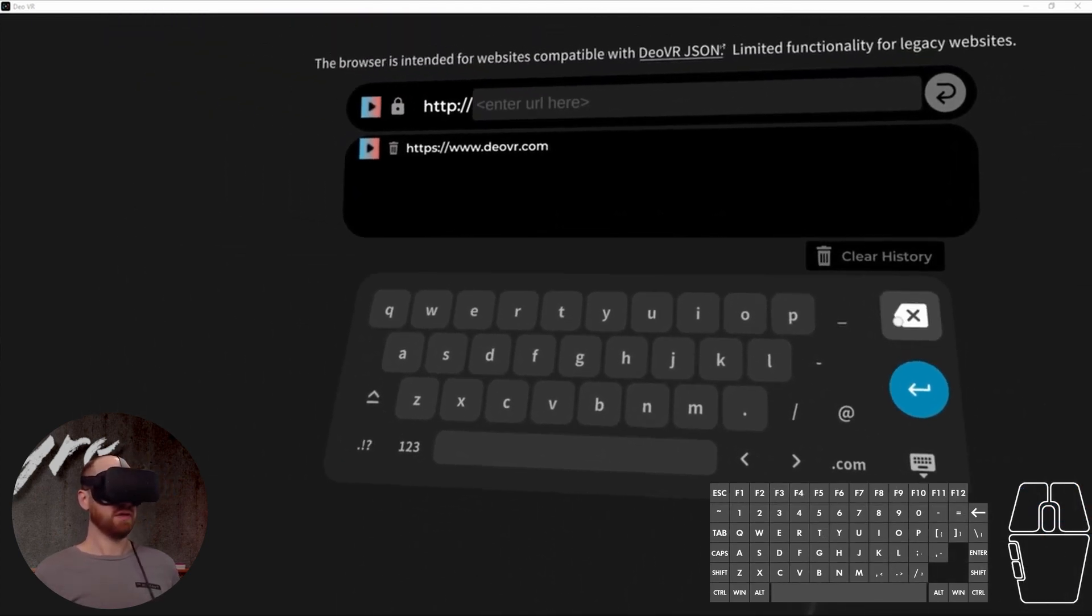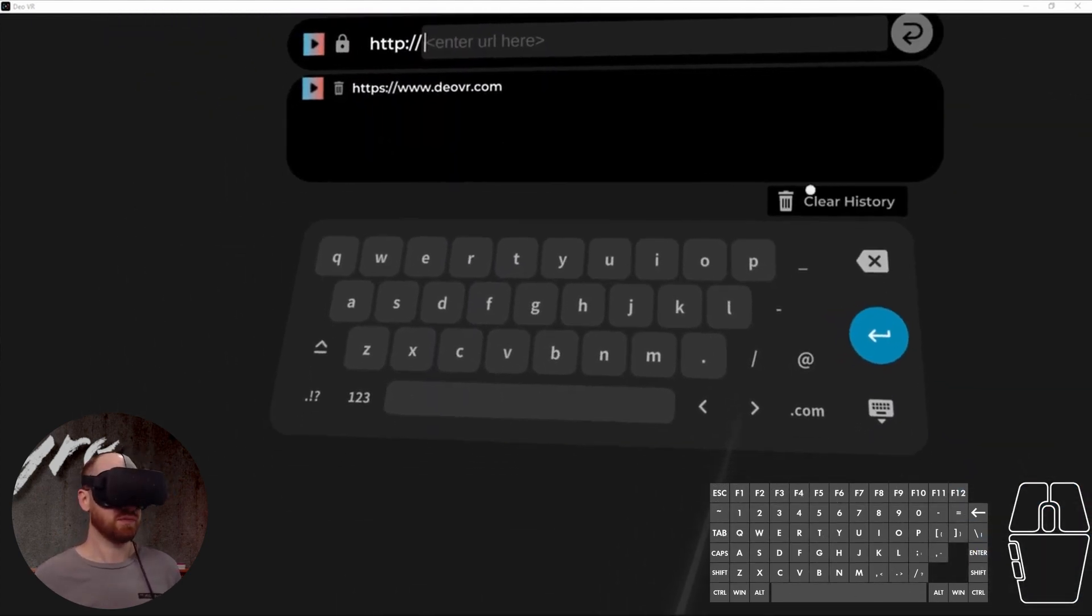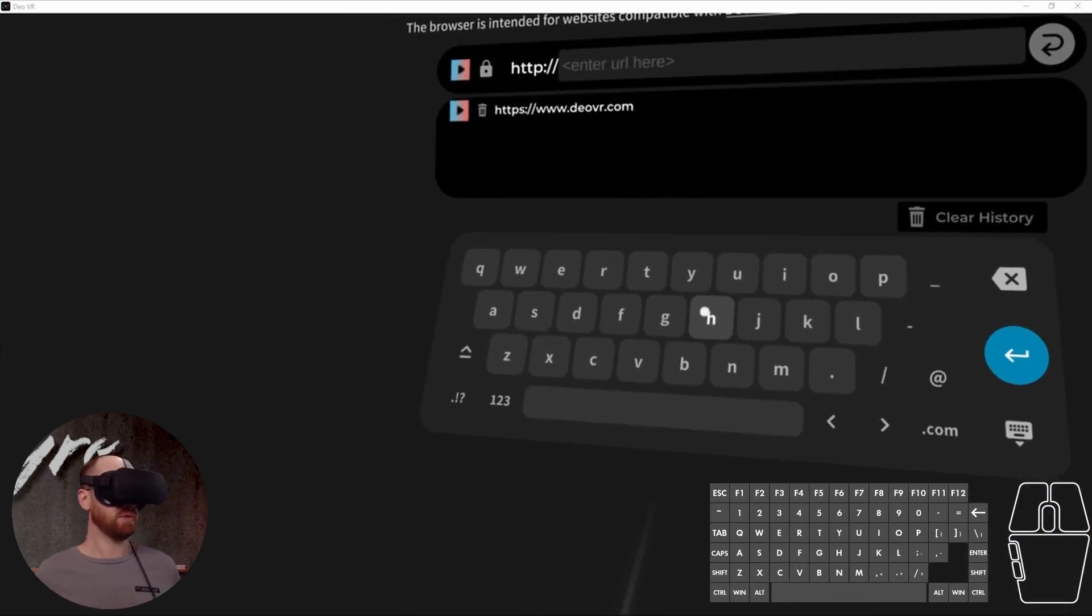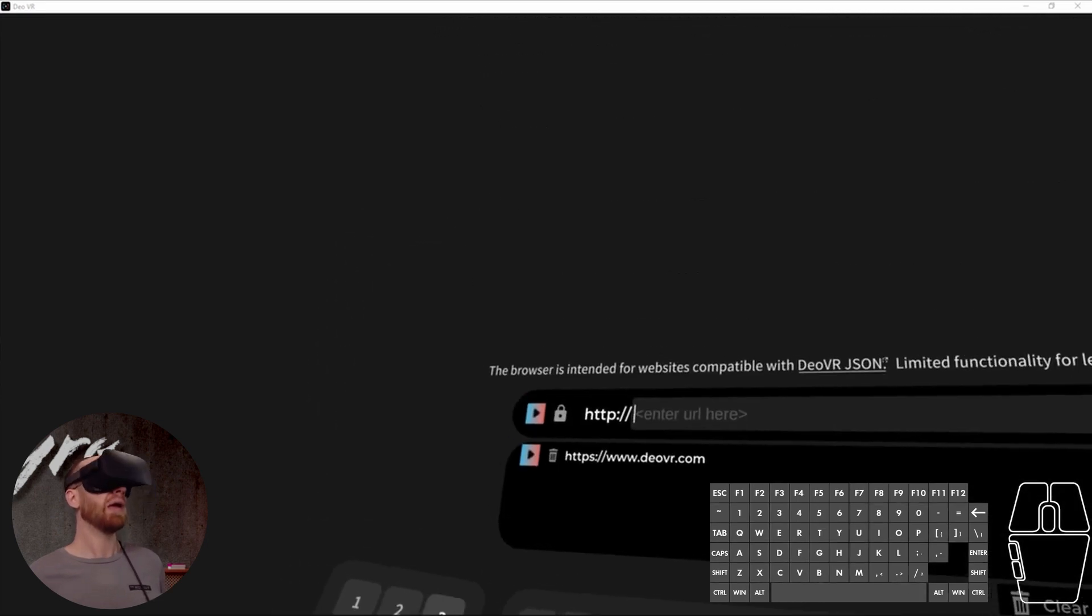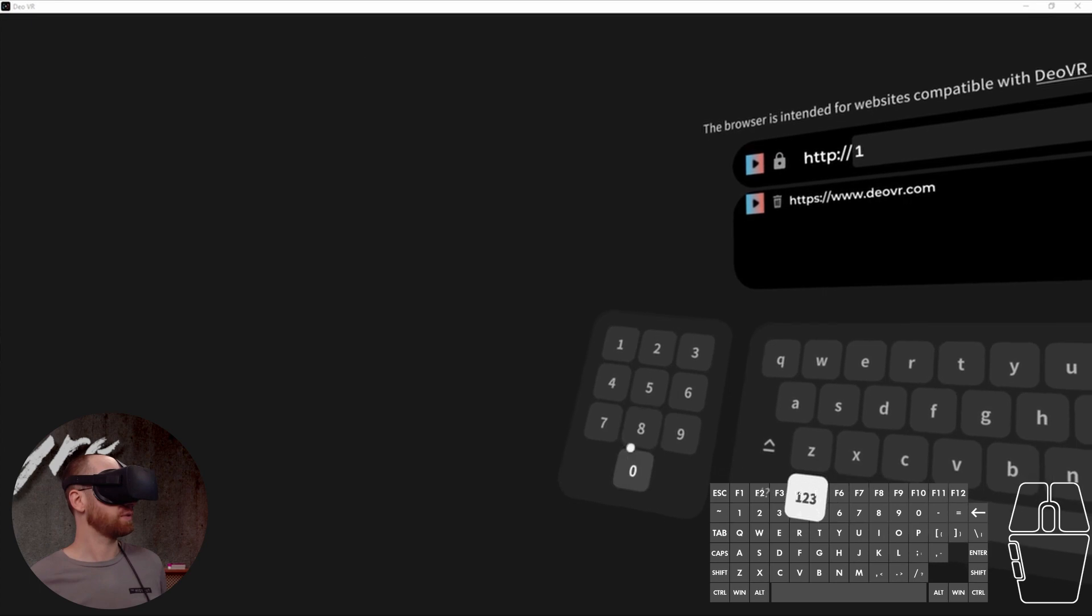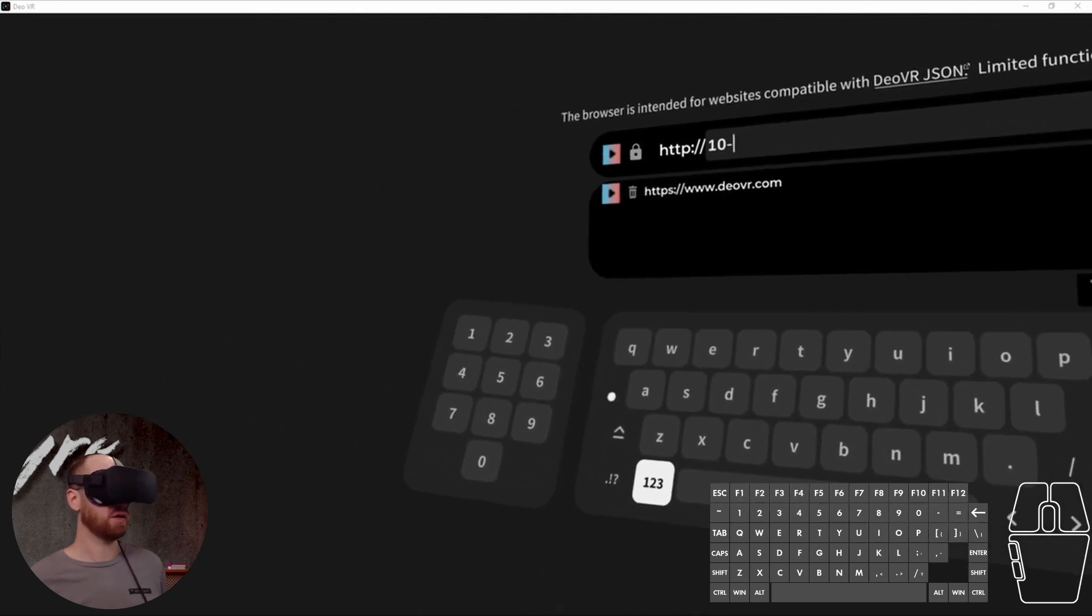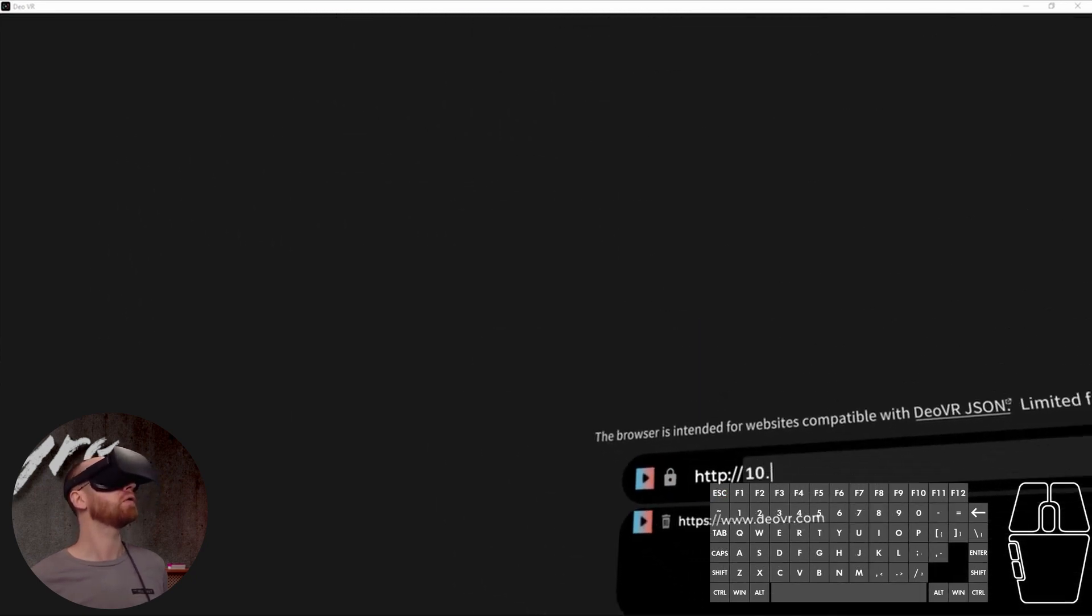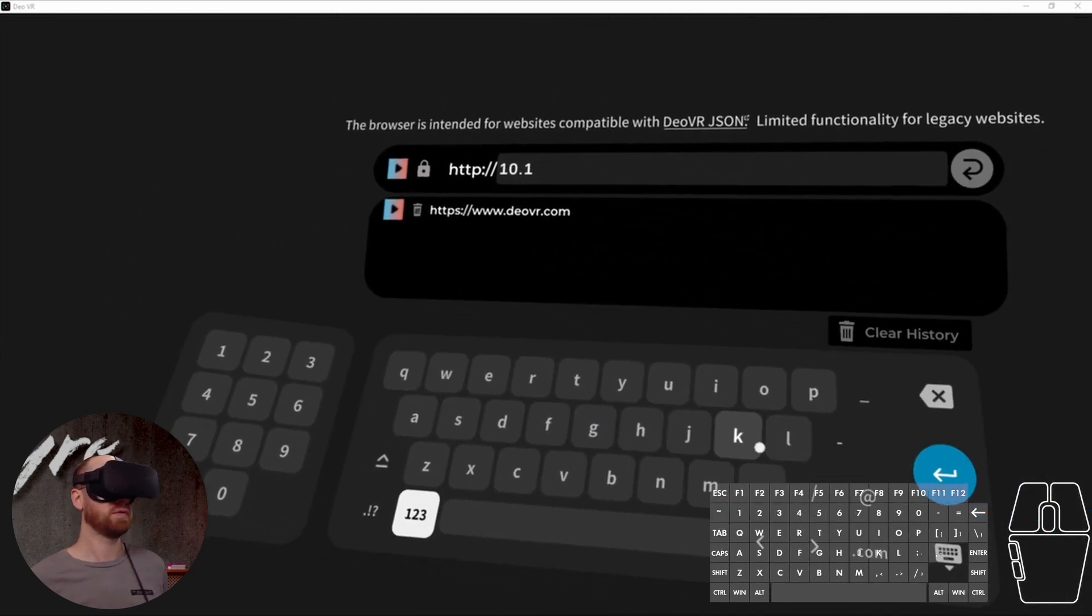And then we remove that. We can use our keyboard. Actually, we can use the built-in keyboard here. And you want to type in the numbers that appear there. They will be different on your machine than they are on mine. Just keep that in mind. So let's see. 10.1.